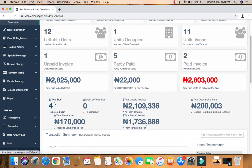Here we have the total staff registered on this application. We have total due tenancy - those whose tenancy is due. We don't have anybody yet, but once tenancies expire, it will count all of them. If there are 20, you'll know that 20 tenancies have expired. Here we also have total unpaid invoices from the rent demands issued.